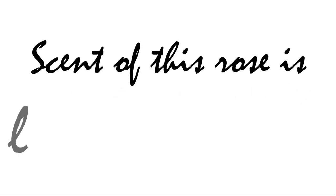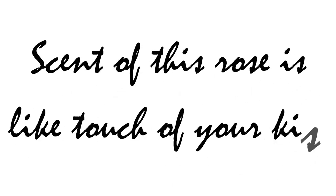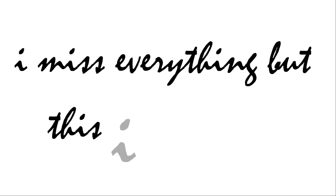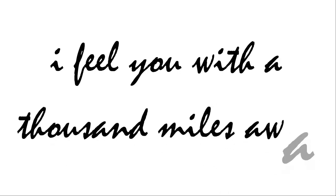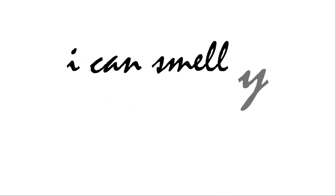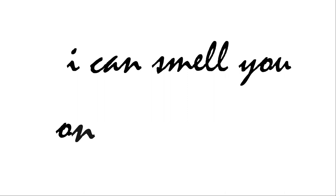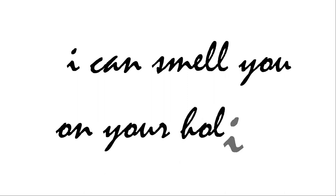Scent of this rose is like touch of your kiss. I miss everything but this I can miss. I feel you with a thousand miles away. I can smell you on your holiday.